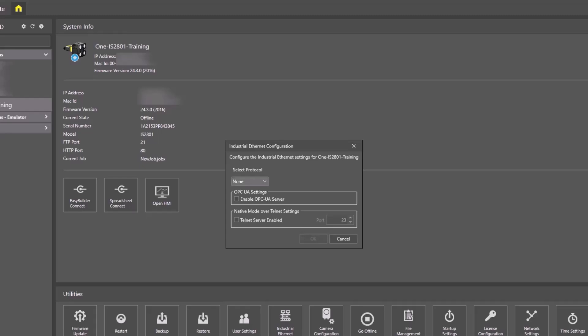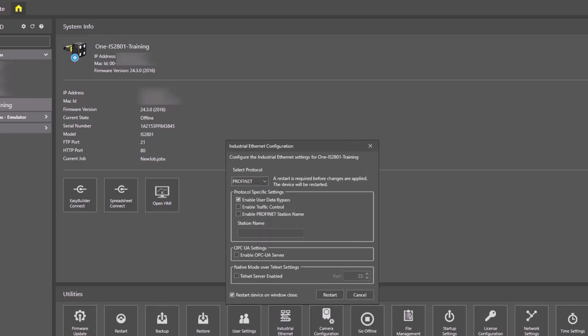Click the Select Protocol drop-down. Select PROFINET from the drop-down list. The additional options will display.